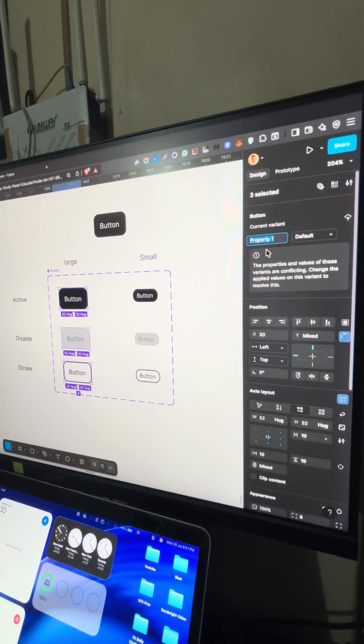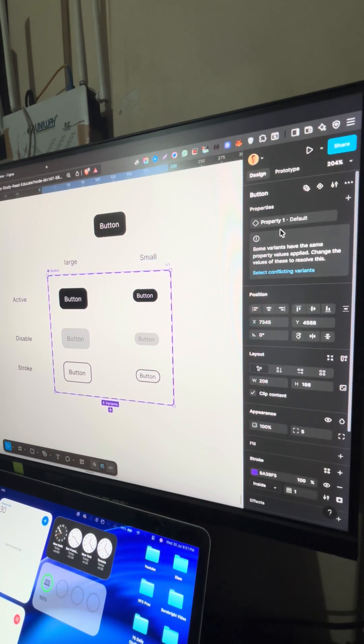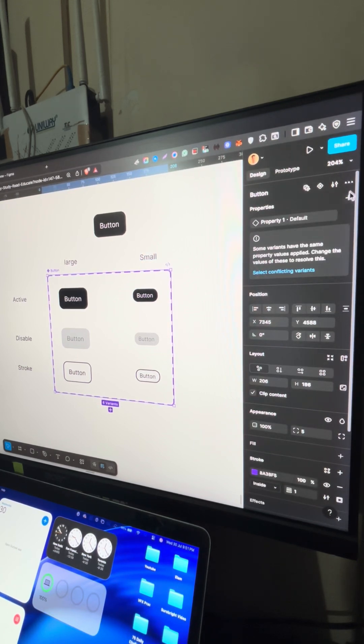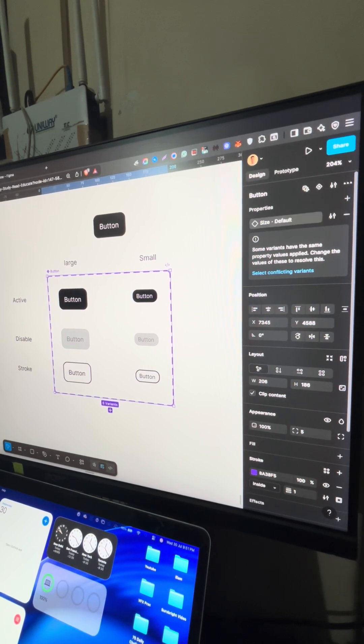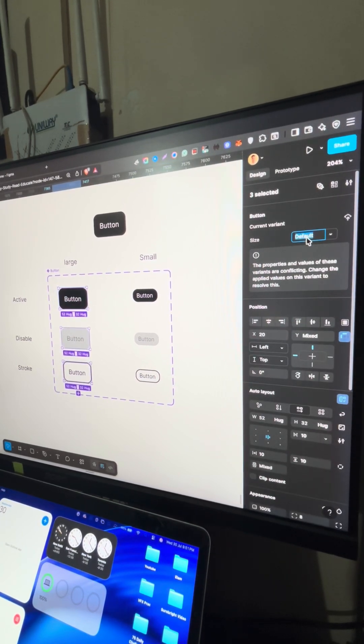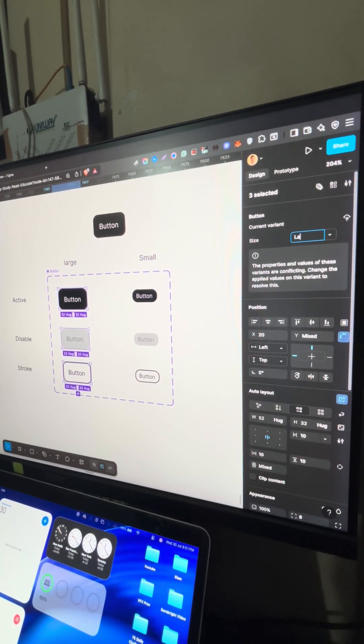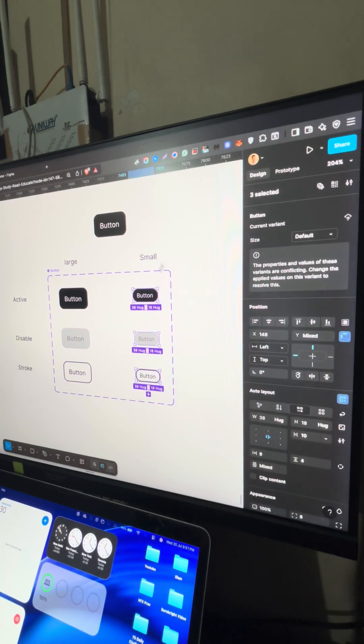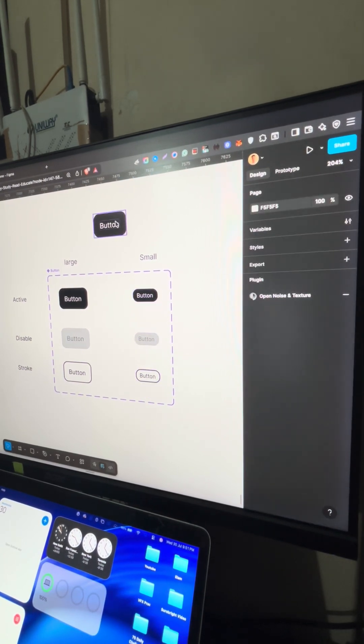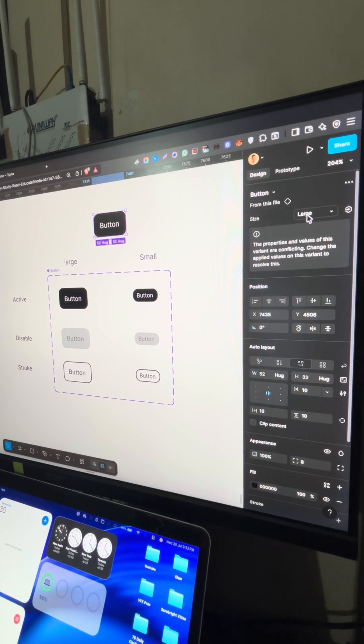So this is a size. So first, I'll just select this. And then here I'll edit the property name. So property would be size. I'll select all these buttons and I'll call them large. And then I'll select these and I'll call them small. Simple. If I go here, I'm able to see size, large, and small. I'm able to switch between sizes.